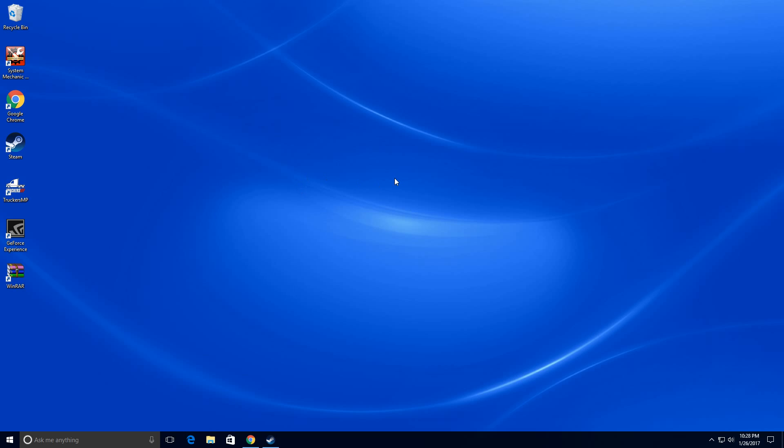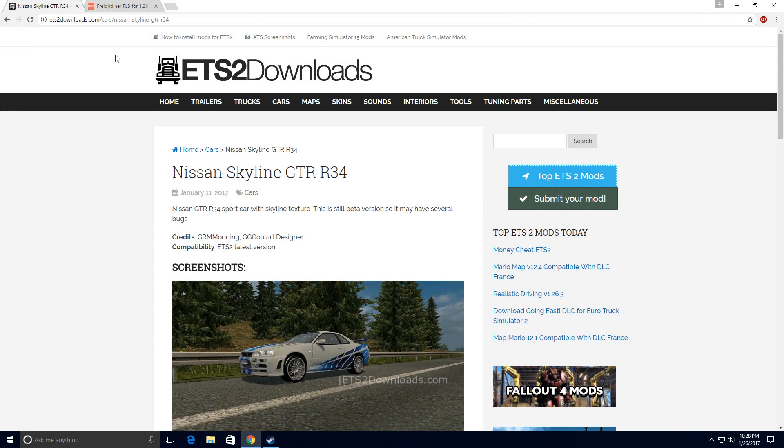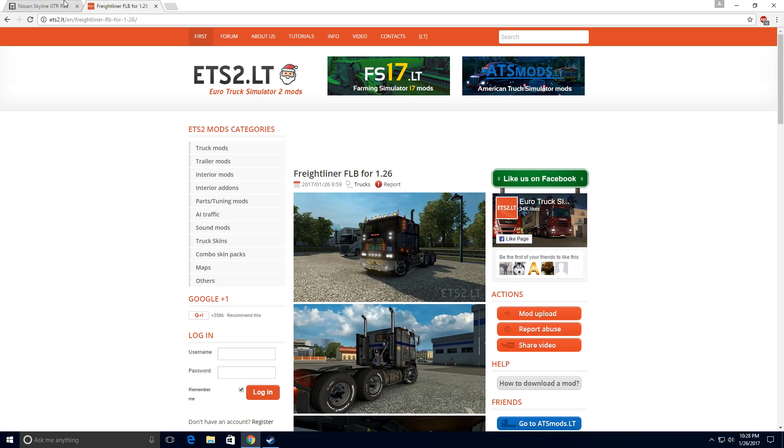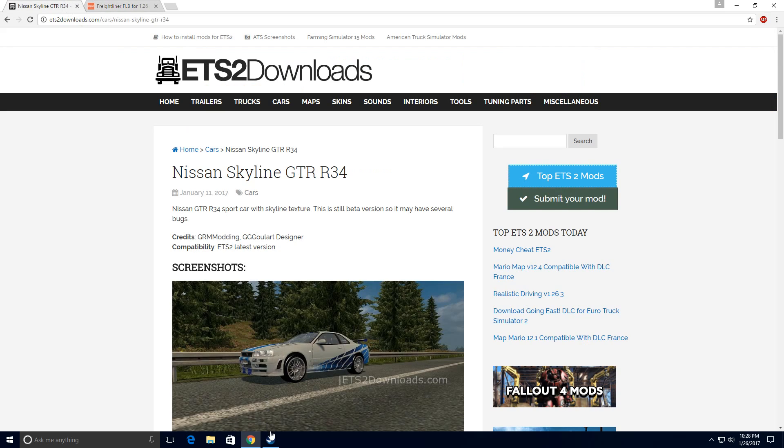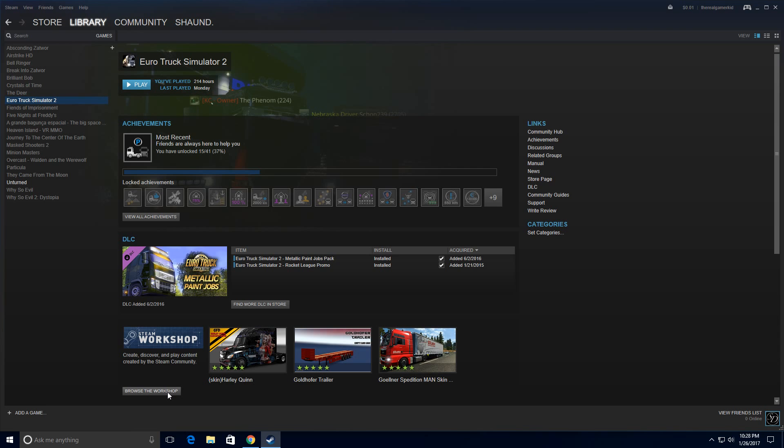First of all, there are two methods where you can download mods. Either you can use an online website such as these two, or you can use the Steam Workshop method which is really easy. But the thing is, many people really don't play on the Steam version of the game so they might not be able to use this method.